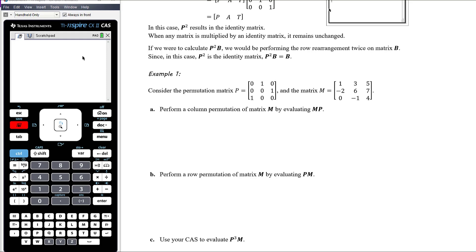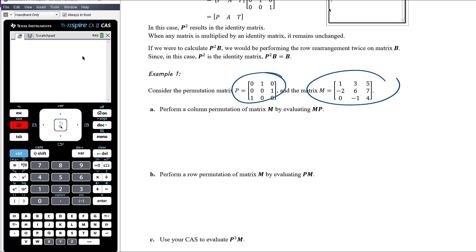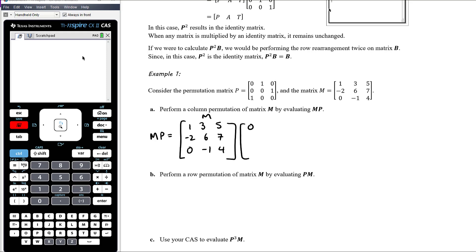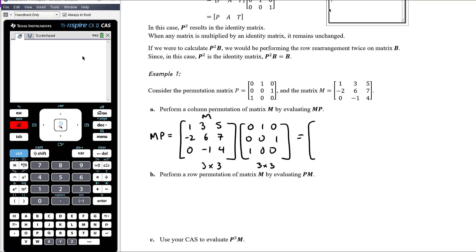Let's consider a different permutation matrix and another matrix M. Perform a column permutation of matrix M by evaluating M times P. So M is the matrix [1, 3, 5; -2, 6, 7; 0, -1, 4] and P is [0, 1, 0; 0, 0, 1; 1, 0, 0]. We've got three by three times three by three, so the multiplication is possible and we'll end up with a three by three result. The permutation matrix always gives you the same dimensions as the non-permutation matrix — you're just rearranging rows and columns, not removing elements.